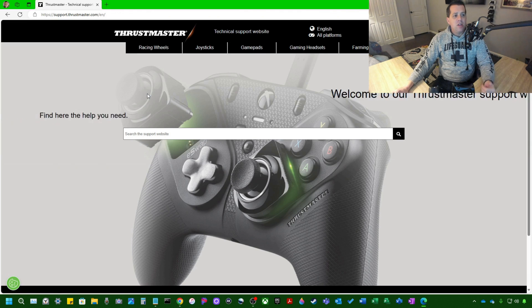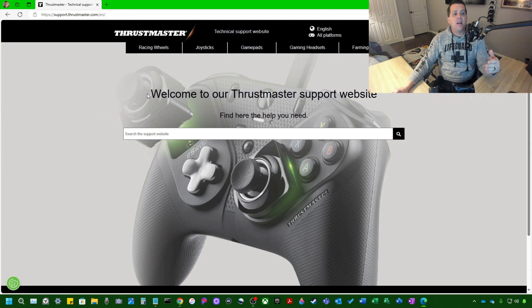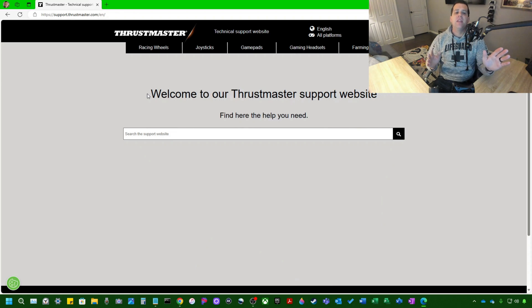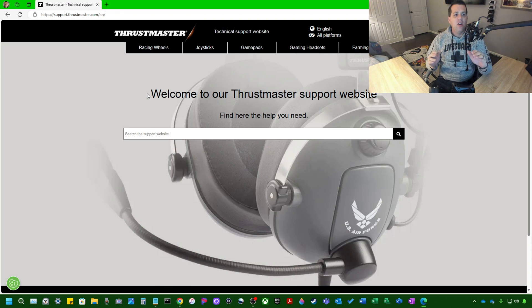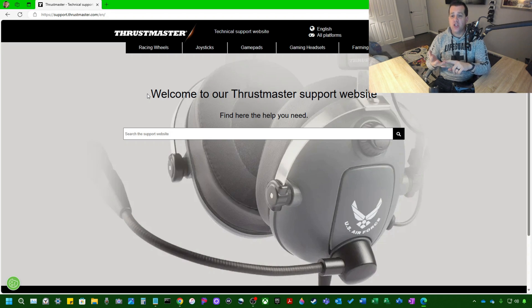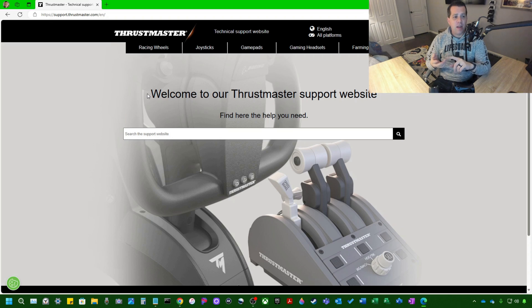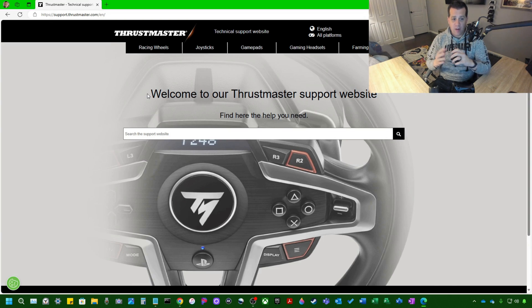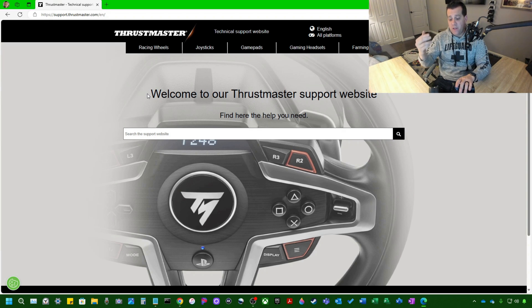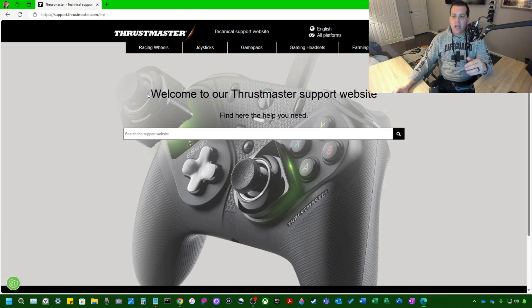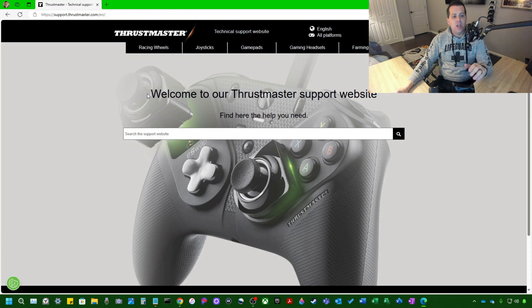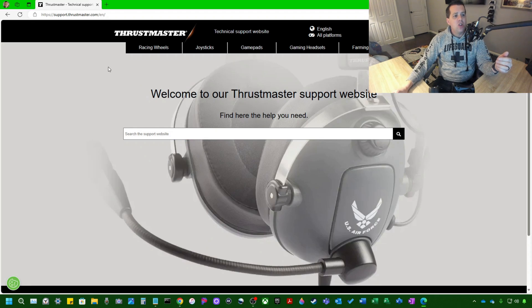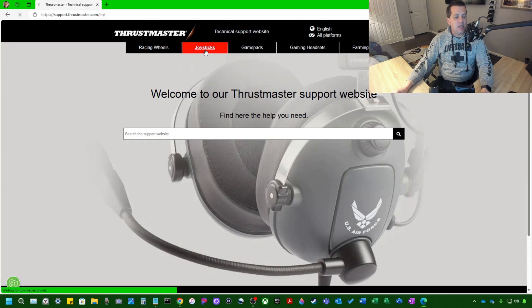So here is the Thrustmaster technical support website. This website has everything you need for Thrustmaster stuff: applications, drivers, firmware, various configurations for any type of flight stick, racing wheels, game pads, headsets. You name it, this website has it. For purposes of our video, we need the firmware and drivers for a Thrustmaster T-Flight HOTUS-1 flight stick, otherwise known as a joystick. So we're going to go ahead here and select joysticks.